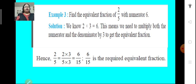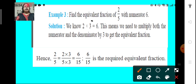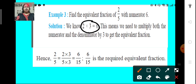Let us look at one more example: find the equivalent fraction of 2 upon 5 with numerator 6. Here we have the fraction 2 upon 5. We get the numerator 6 by multiplying the numerator 2 by 3. That means we have to multiply both the numerator and denominator by 3 to get an equivalent fraction which has the numerator 6. So, both the numerator and the denominator have been multiplied by 3 and we get 6 upon 15. So, 6 upon 15 is the required equivalent fraction.